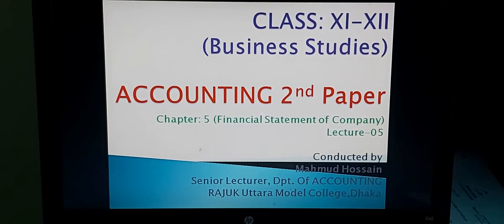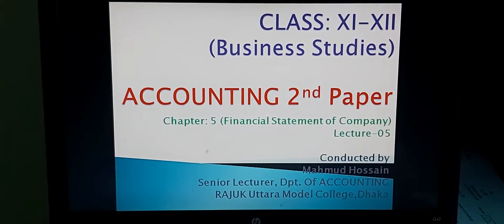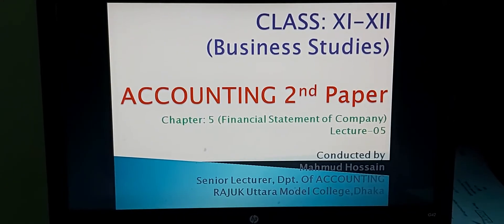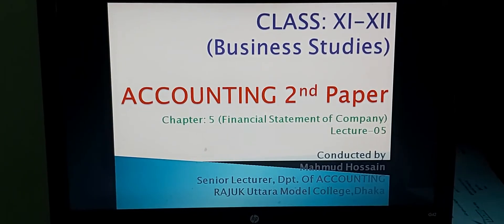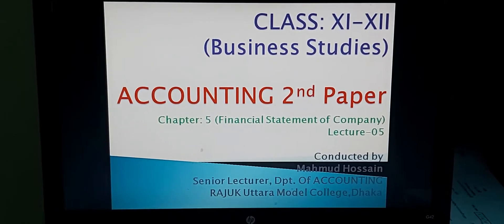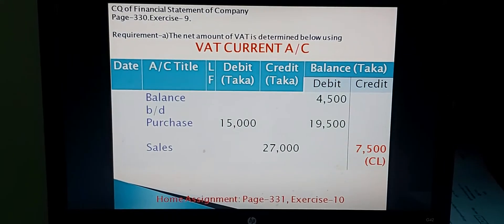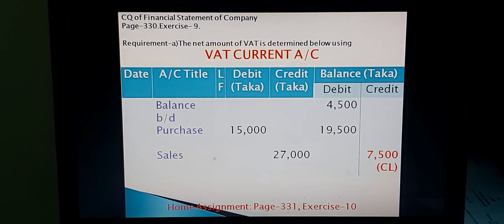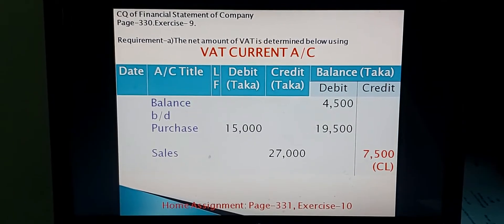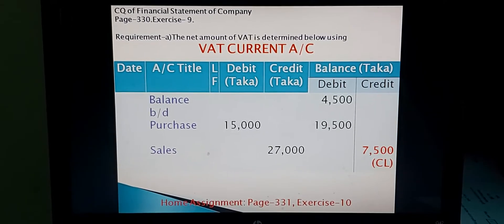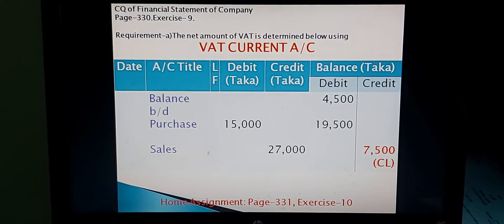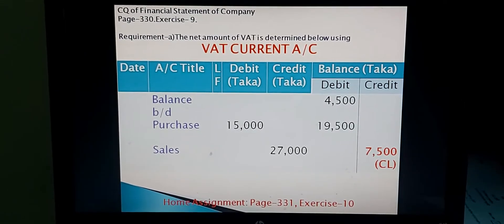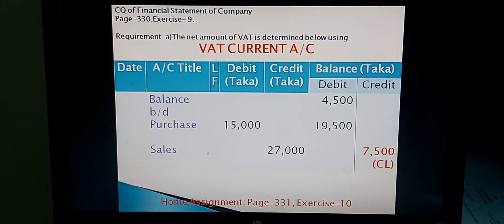Dear students, I think you have taken your accounting copy and accounting learning workbook, so I can start the solution. For Requirement A, the net amount of VAT is determined by using the VAT Current Account. At first, you have to open an account for VAT — that is, the VAT Current Account. The moving balance method is to be used.